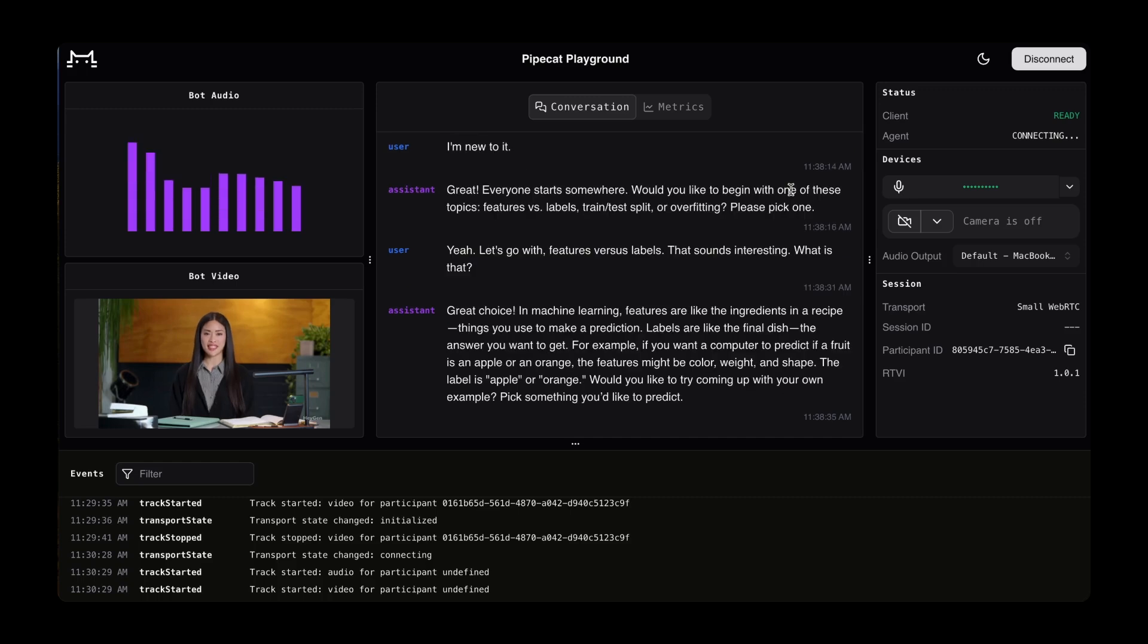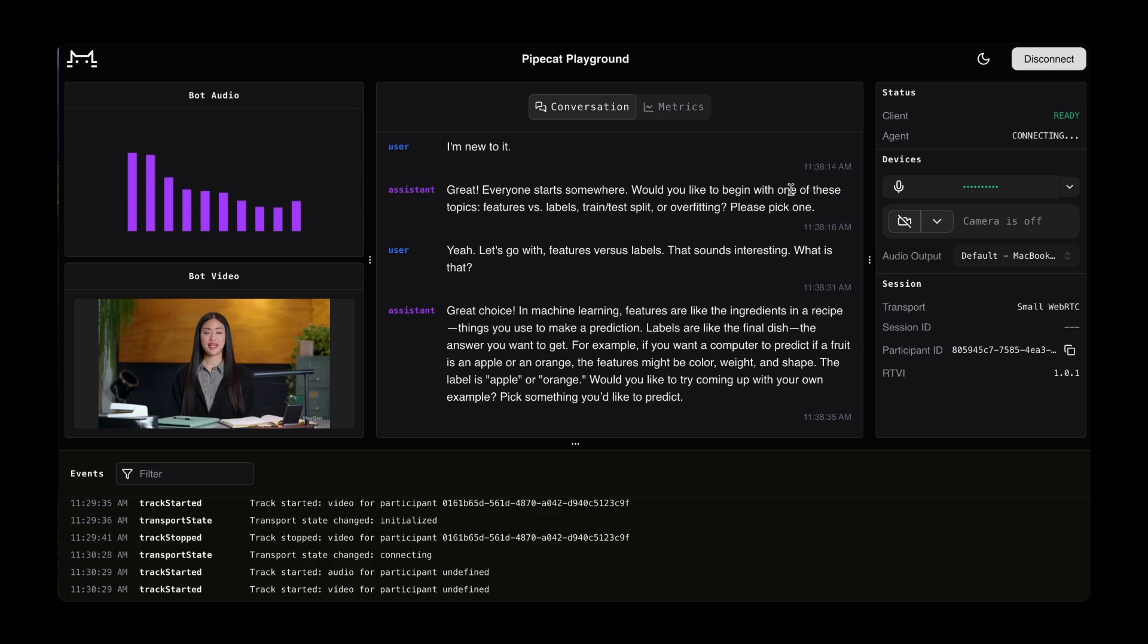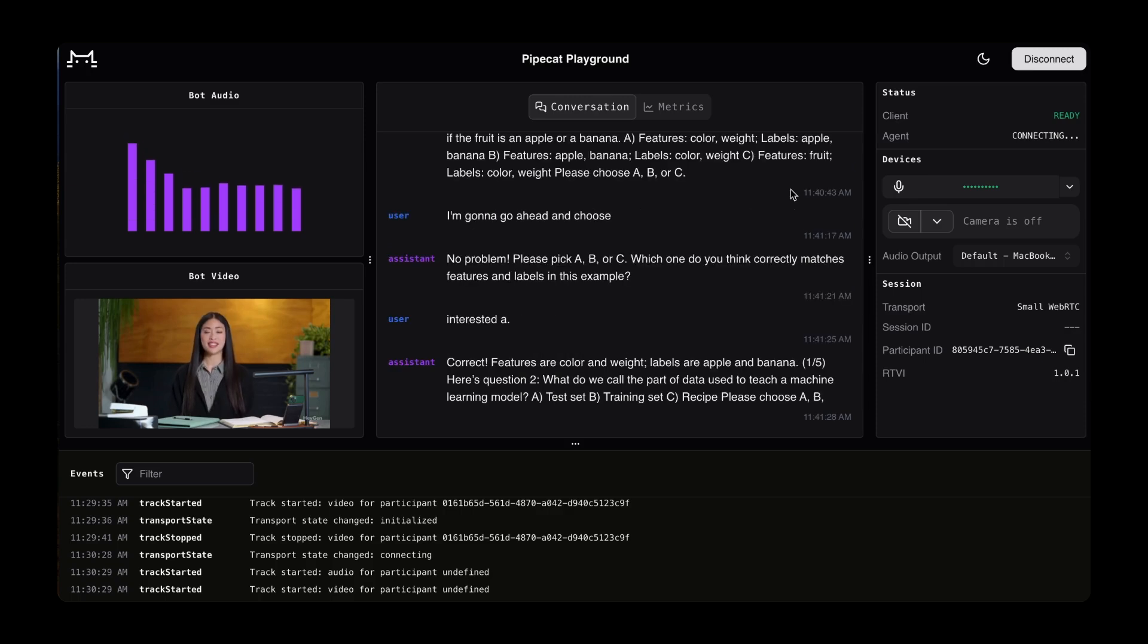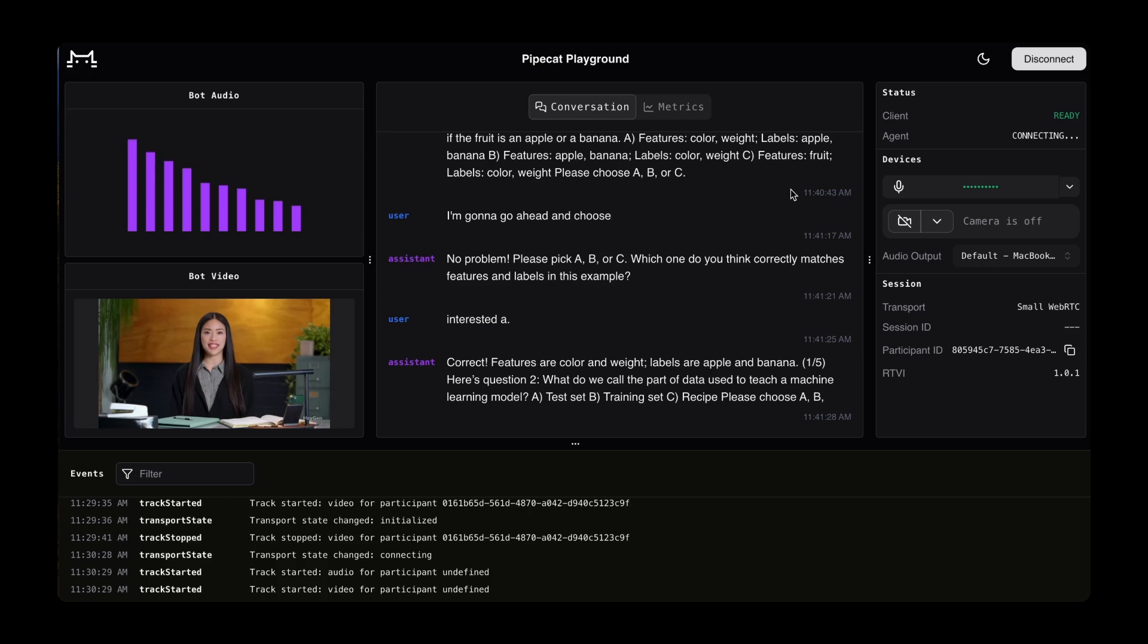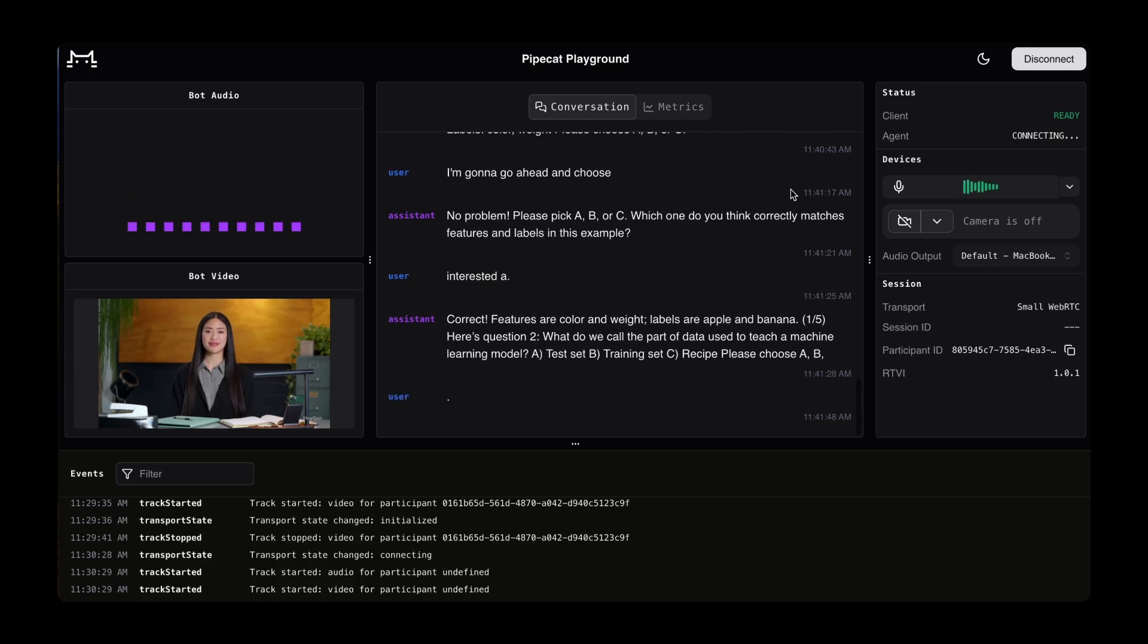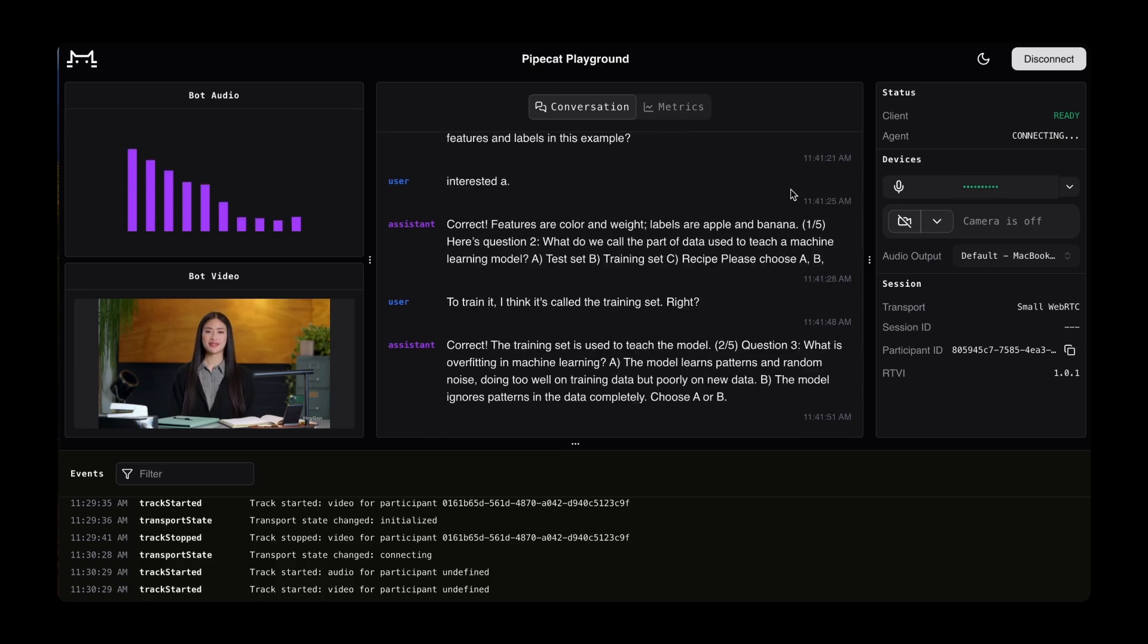Great choice. In machine learning, features are like the ingredients in a recipe. Things you use to make a prediction. Labels are like the final dish, the answer you want to get. For example, if you want a computer to predict if a fruit is an apple or an orange, the features might be color, weight, and shape. Question two: what do we call the part of data used to teach a machine learning model? A test set, B training set, C recipe. I think it's called the training set, right? Correct. The training set is used to teach the model.